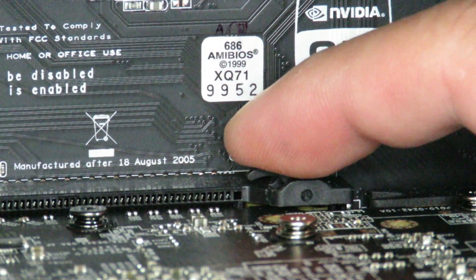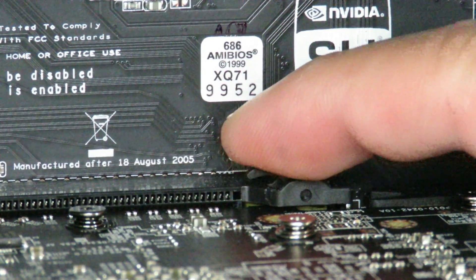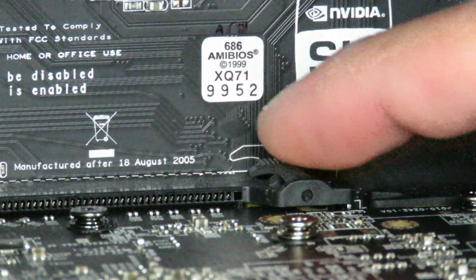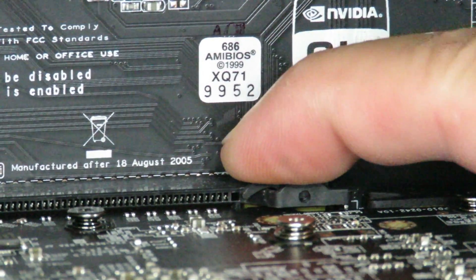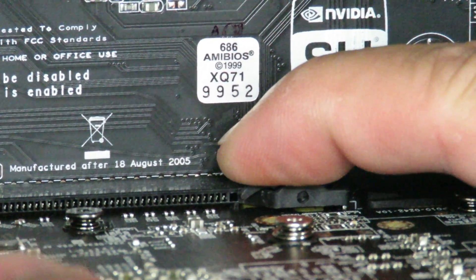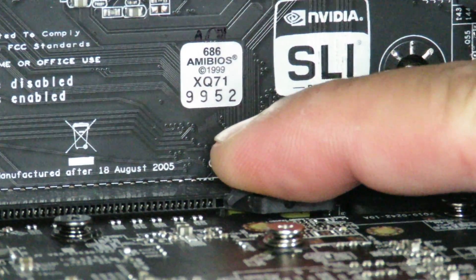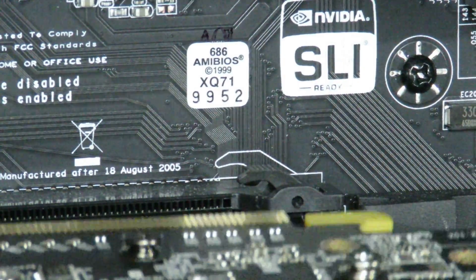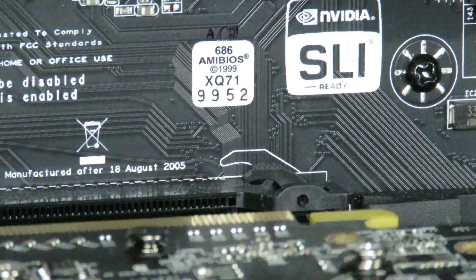Okay, so in order to remove that card this little clip is holding down this card. It's a little kind of retention mechanism here. So we'll just push down here, and now we can hold the card and pull it out. And that's it. The card is out.